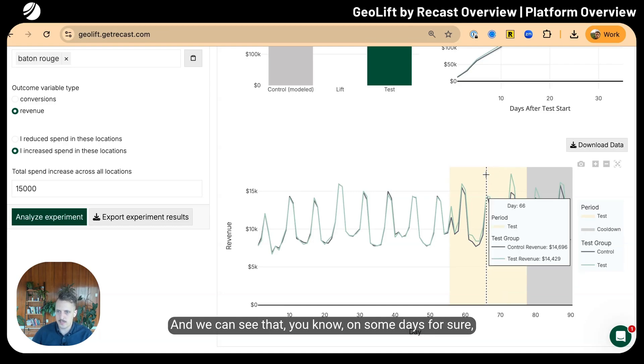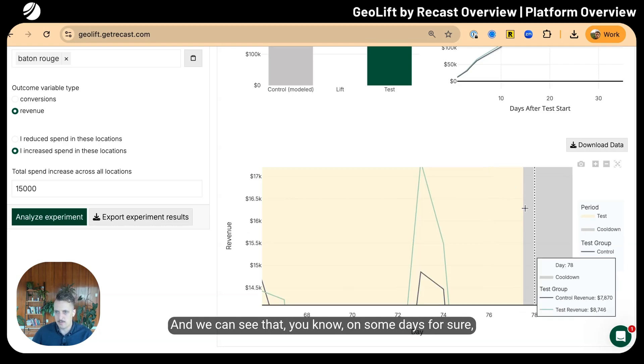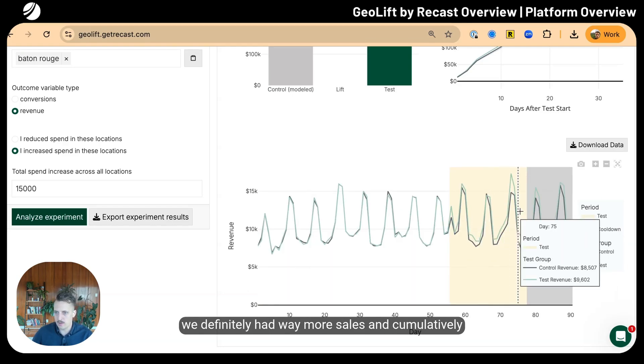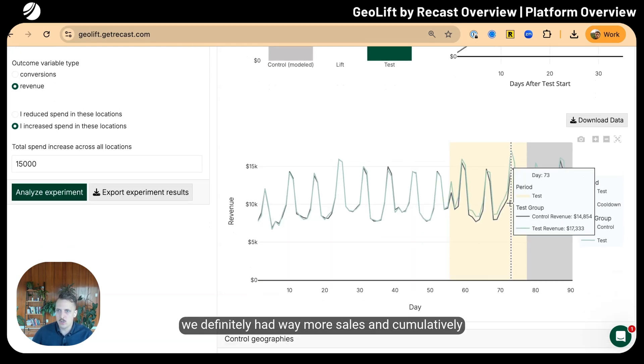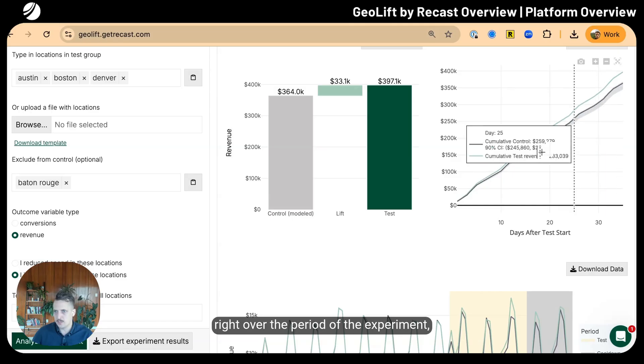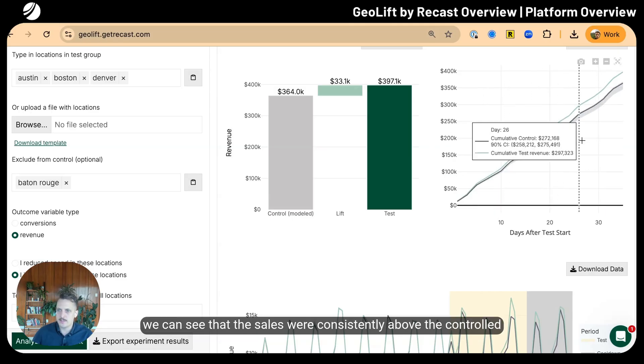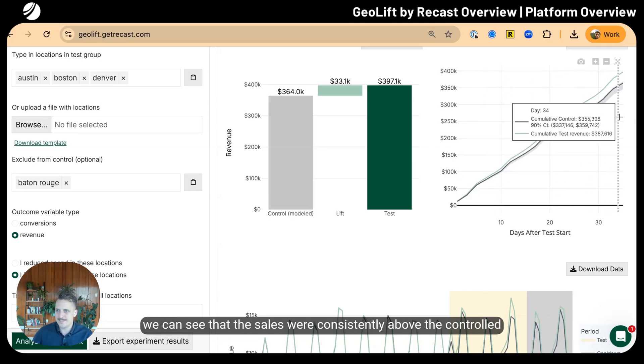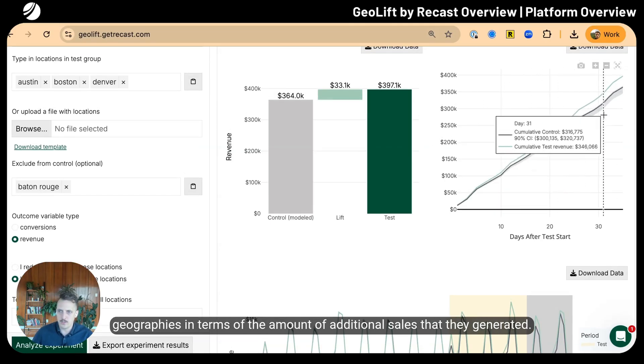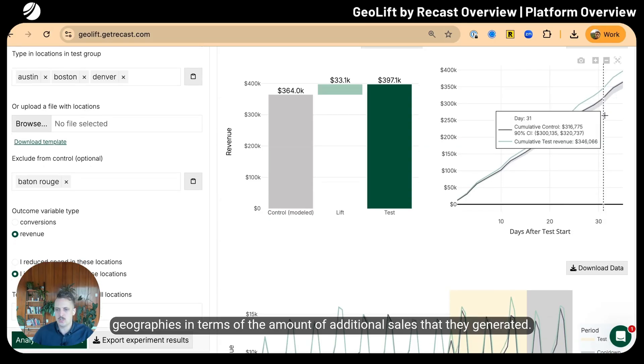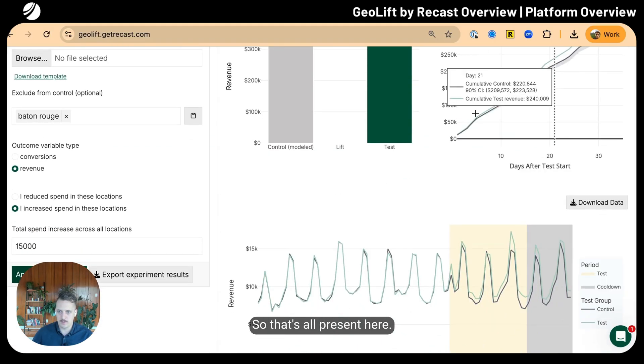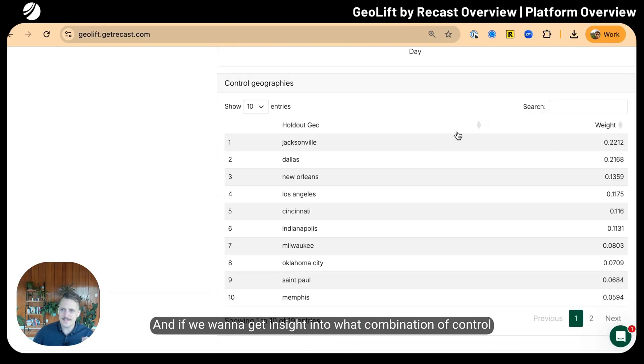Once we get into the test period and cool-down period, we look to see if the test geographies actually had more sales than the modeled control geographies. On some days we definitely had way more sales, and cumulatively over the period, sales were consistently above the control geographies.